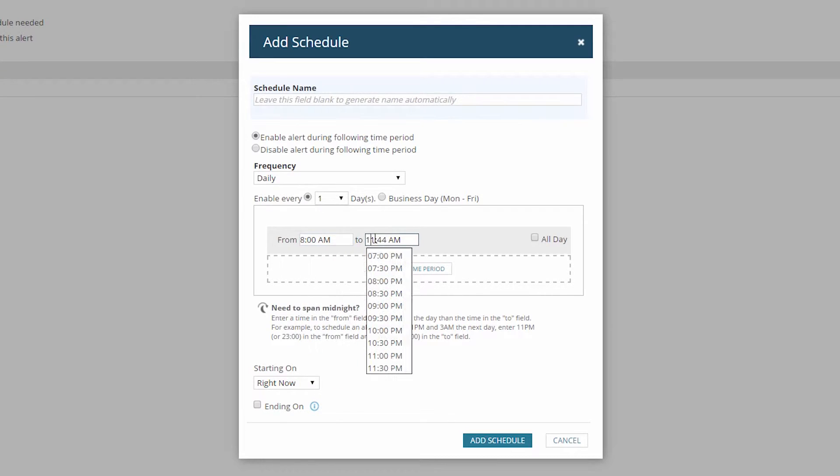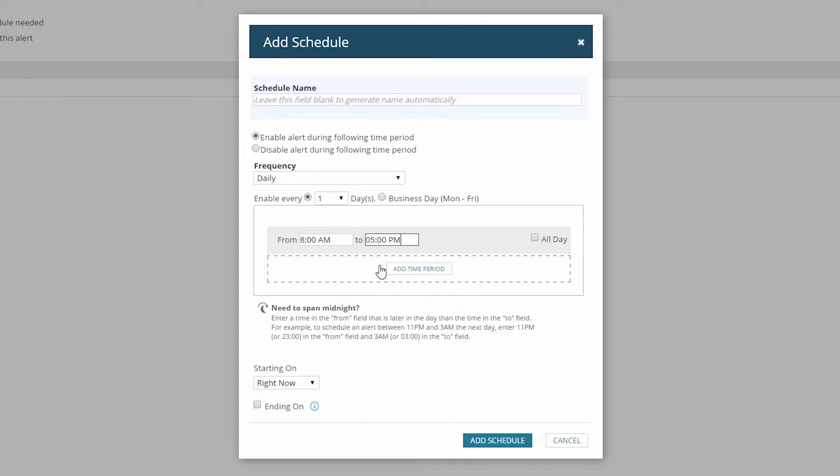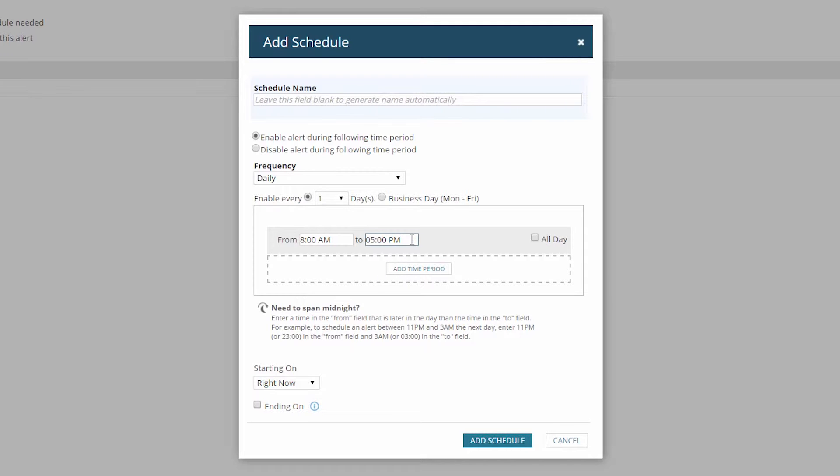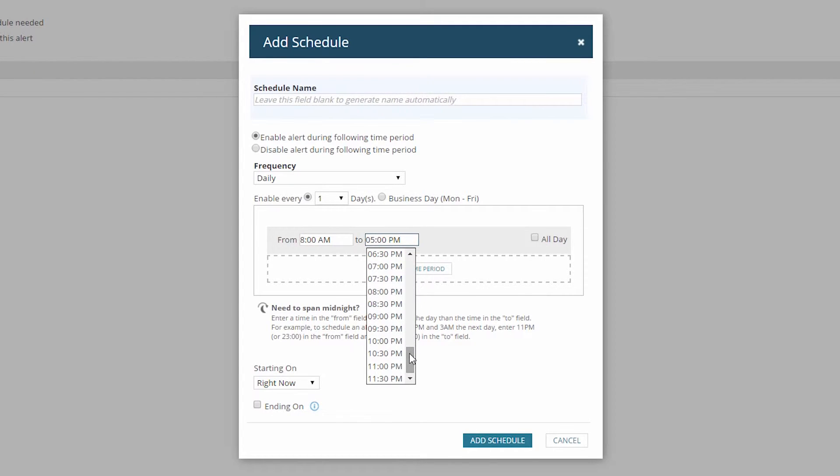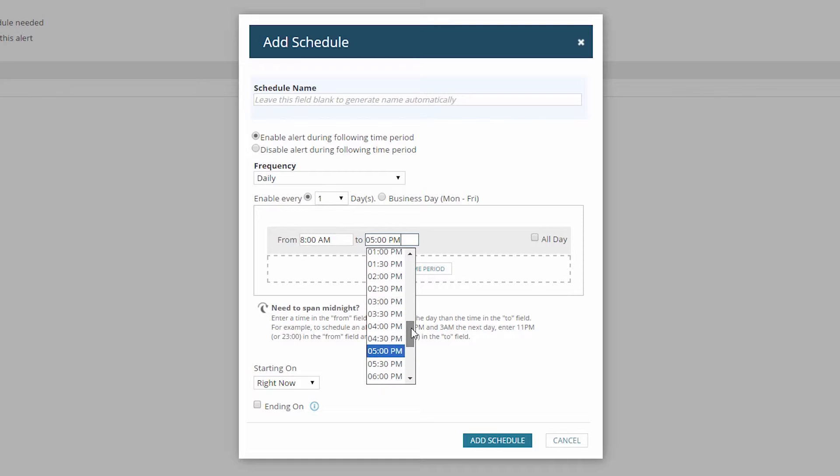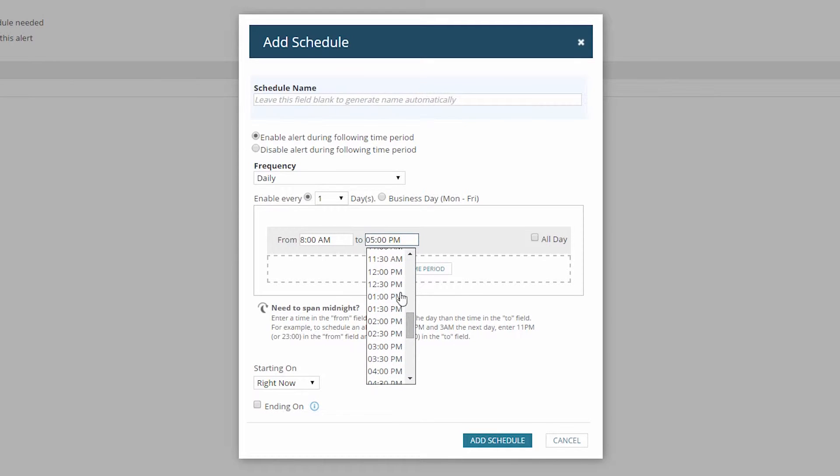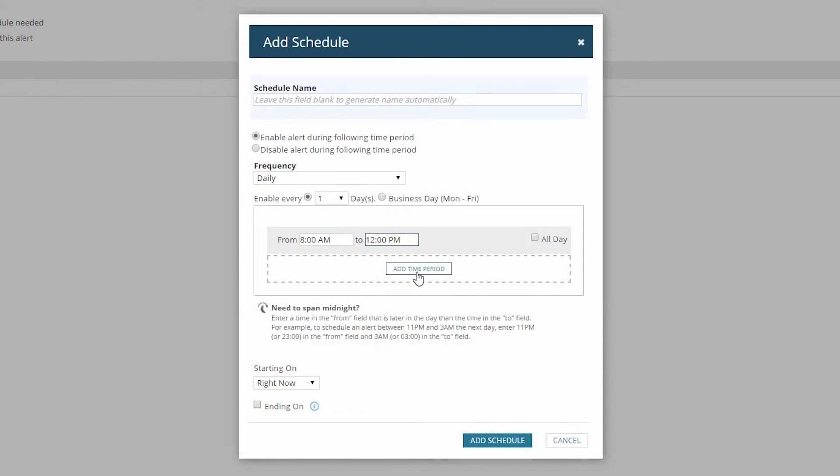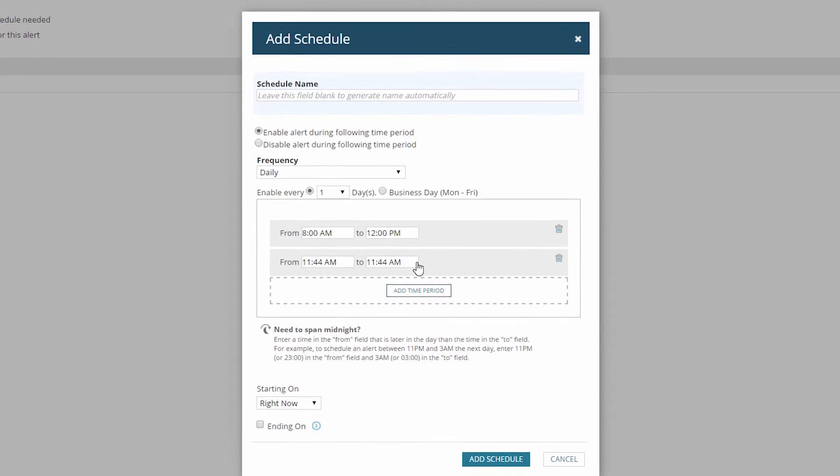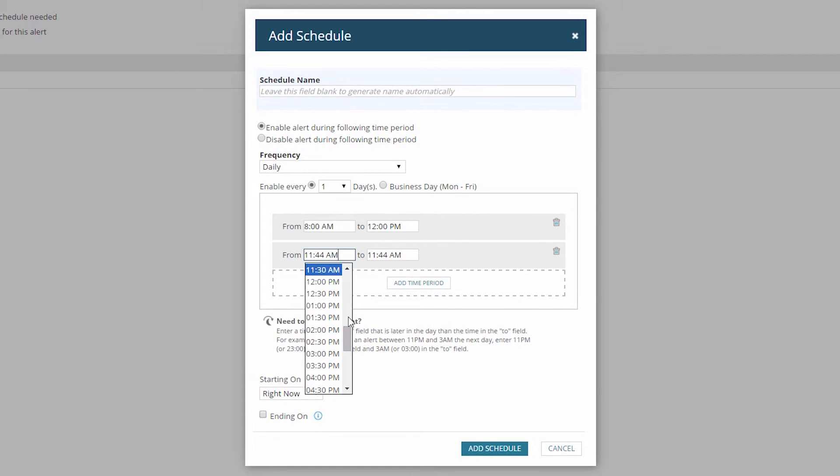Now I need to exclude lunchtime. I can't choose to disable a block of time in the same schedule, so there are two ways to handle my lunchtime exclusion. I can either split my business day into two blocks in my current schedule, or I can create a second schedule and choose to disable the alert during lunchtime. I'm going to split my workday, so I'll schedule my first block of time from 8am to noon, and add a second time period from 1pm to 5pm.